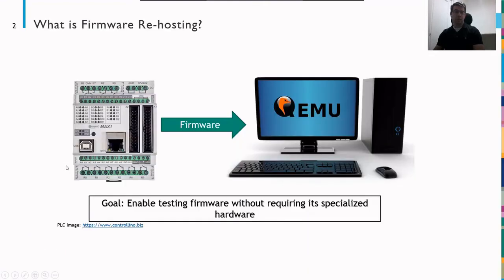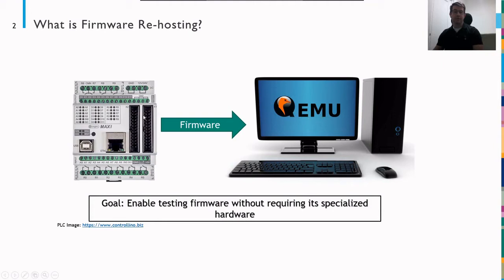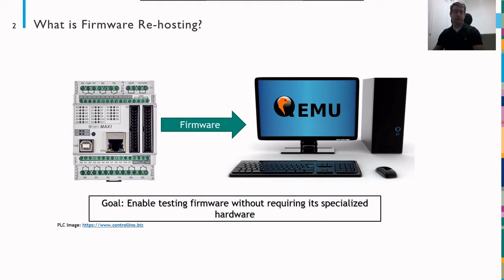So what is firmware rehosting? Firmware rehosting is simply the process of taking firmware from the specialized device on which it operates and running it on a general purpose computer like your desktop. This generally requires an emulator like QEMU that will execute the instructions of the guest firmware on the new host, for example, running ARM code on an x86 processor. Generally, the goal of rehosting is to enable testing the firmware without requiring its specialized hardware.